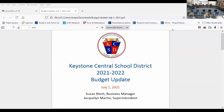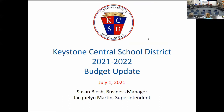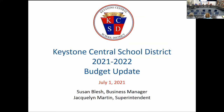The next presentation is the budget update. The reason for bringing a budget update back was that the governor signed the state budget, which had implications on state funding and also released some federal funding at the state level through the ARP ESSER round.